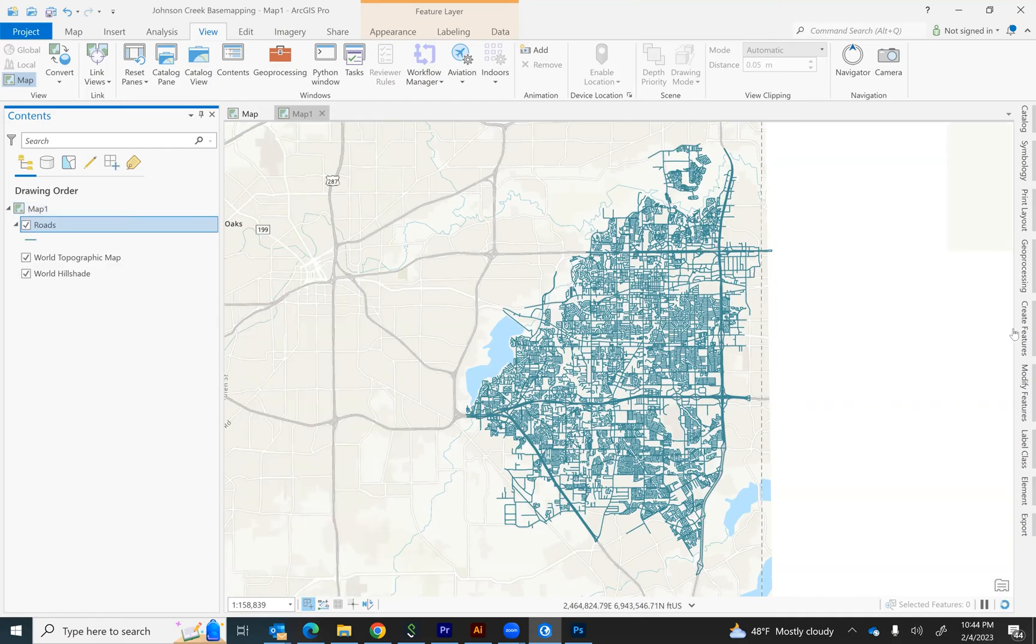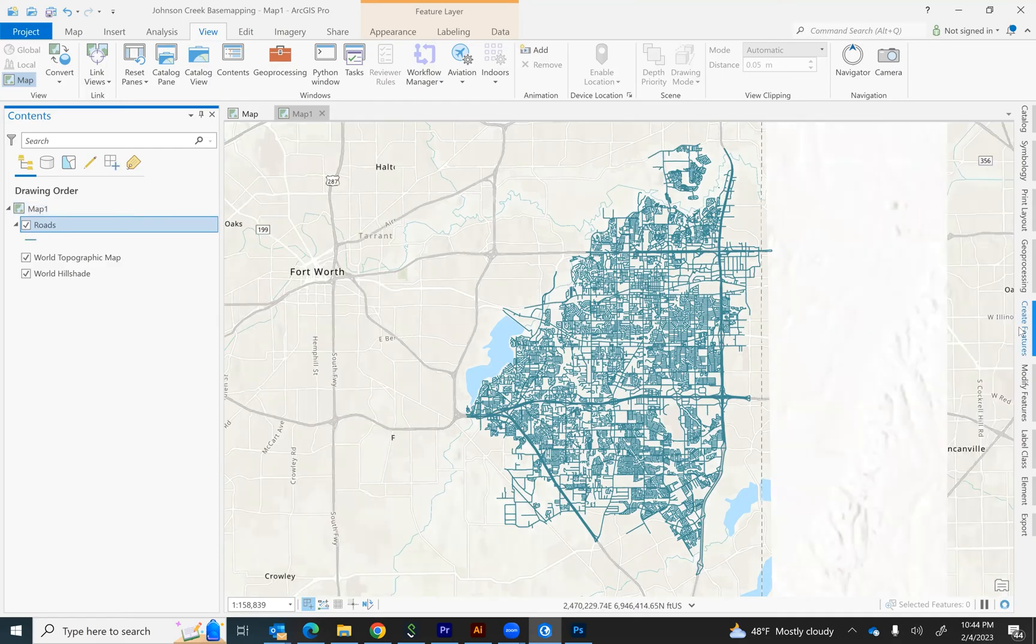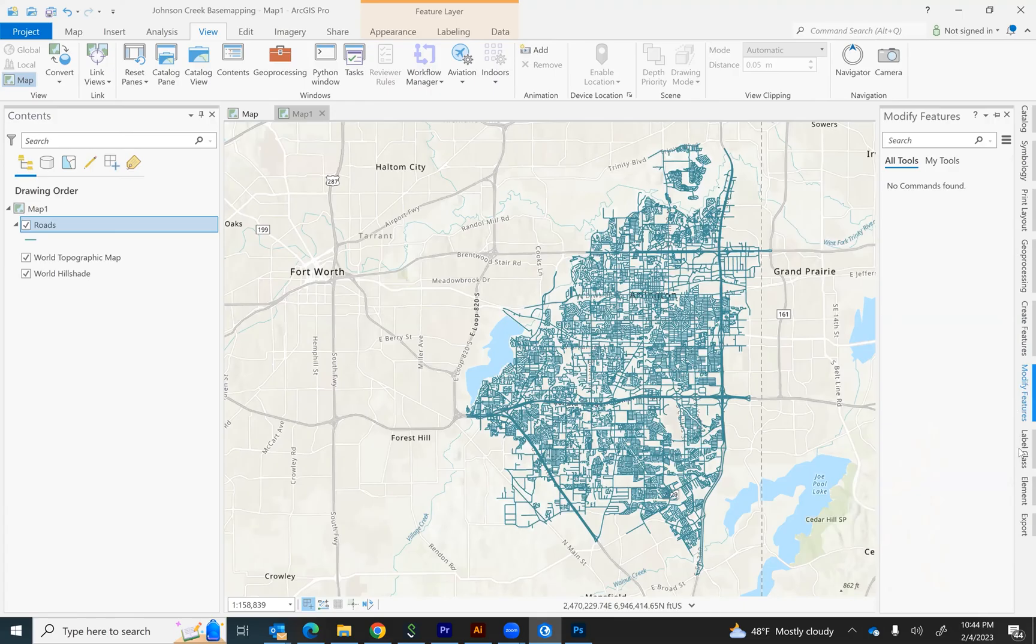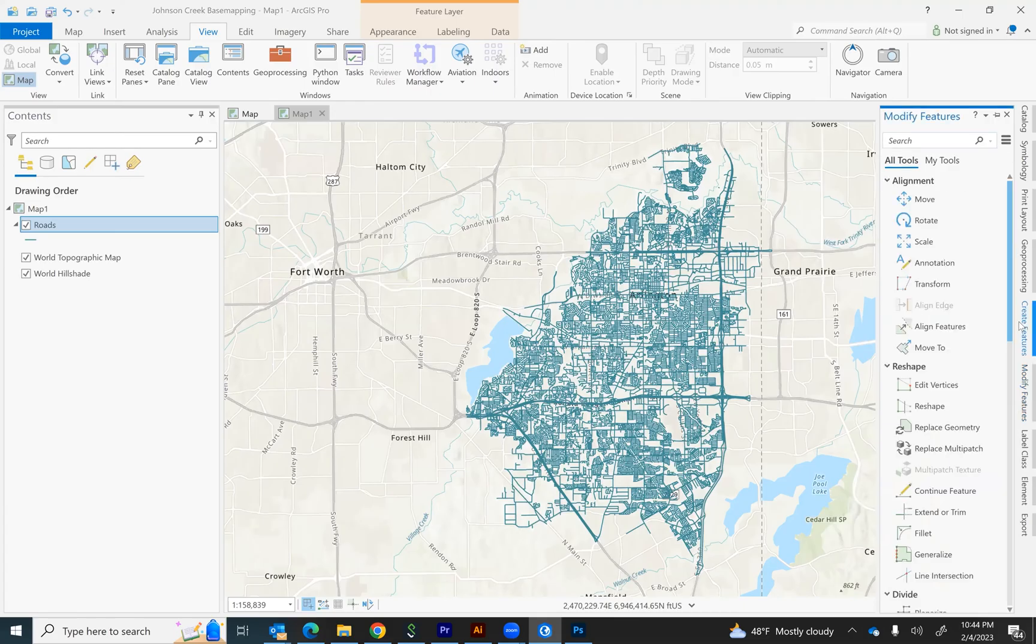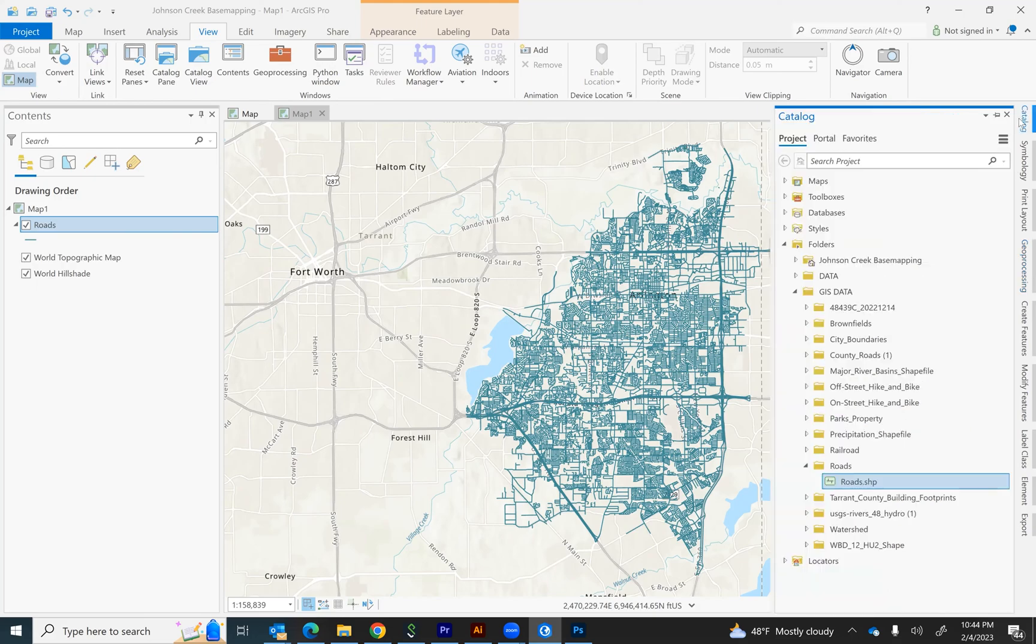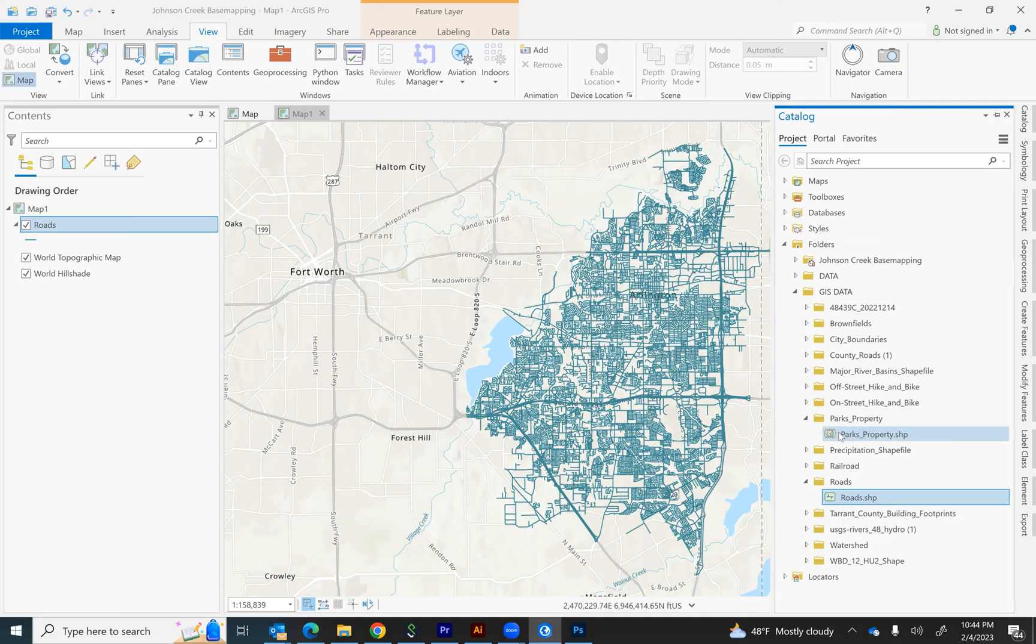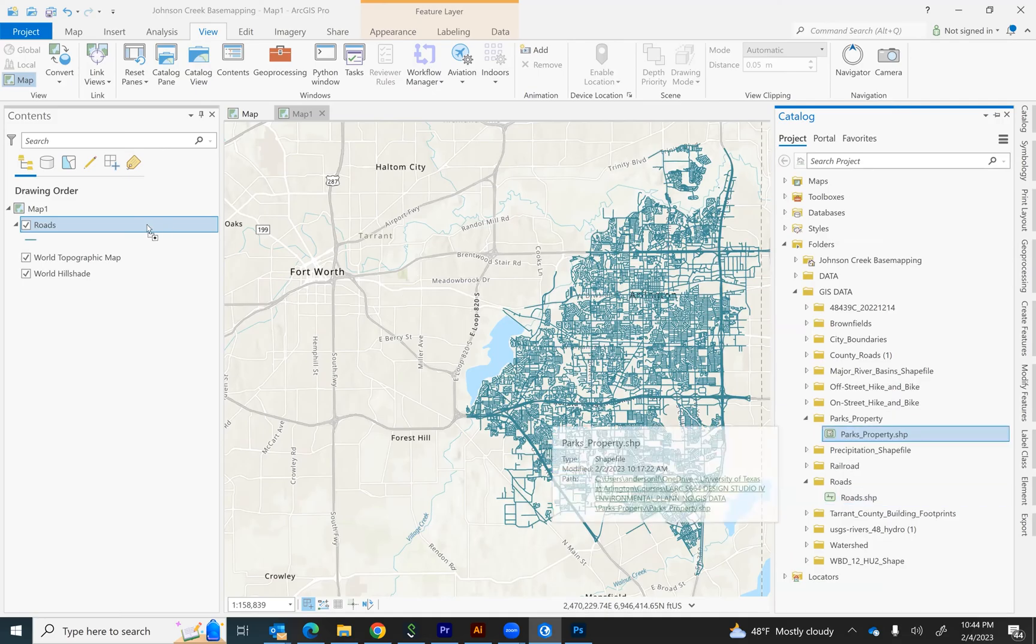If my other layers that I want to add are actually located in the same location, it will be really easy just to add those. And all I have to do is go back to the catalog tab and I can pick something such as parks and drag it over as well.